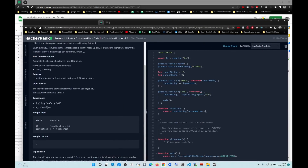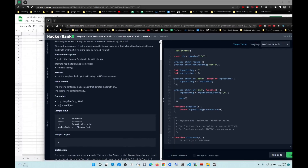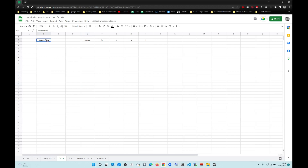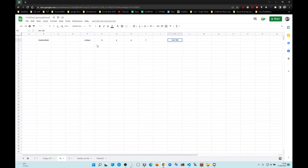Hey, how's it going? So we're going to be doing the HackerRank 2 Characters problem. The first thing we do is break this string into unique characters. The way we do that is we create a new Set — we convert the string into an array, create a Set out of it, and that gives us the unique characters.